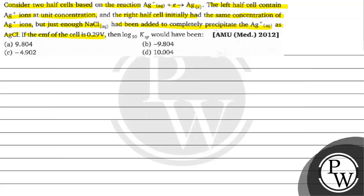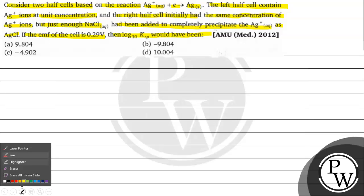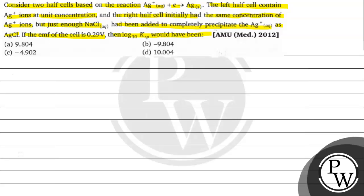If the EMF of the cell is 0.29 volt, then log 10 KSP would have been option A minus 9.804, option B minus 9.804, option C minus 4.902, option D 10.004.